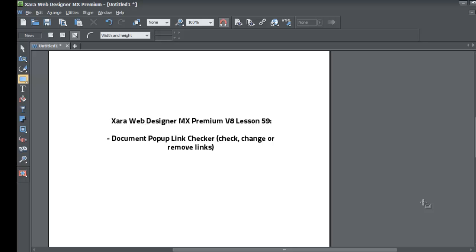Welcome to Xara template tutorial lesson number 59. In this Xara Web Designer MX Premium version 8 tutorial, we're going to talk about how to use the new feature for the document pop-up link checker. Just like the name says, it's going to allow you to check your links before you publish your website, change them, or remove them. That's the benefit of using the document pop-up link changer new feature in version 8 of Xara Web Designer.